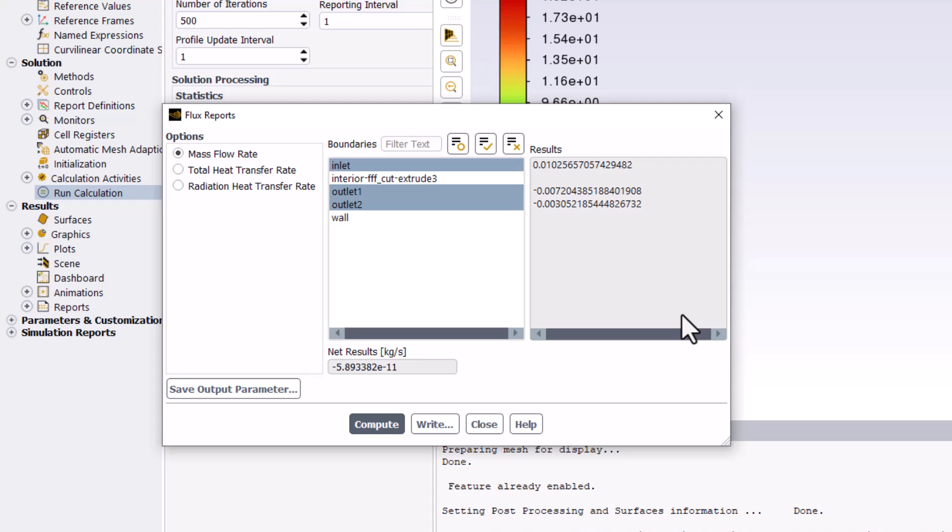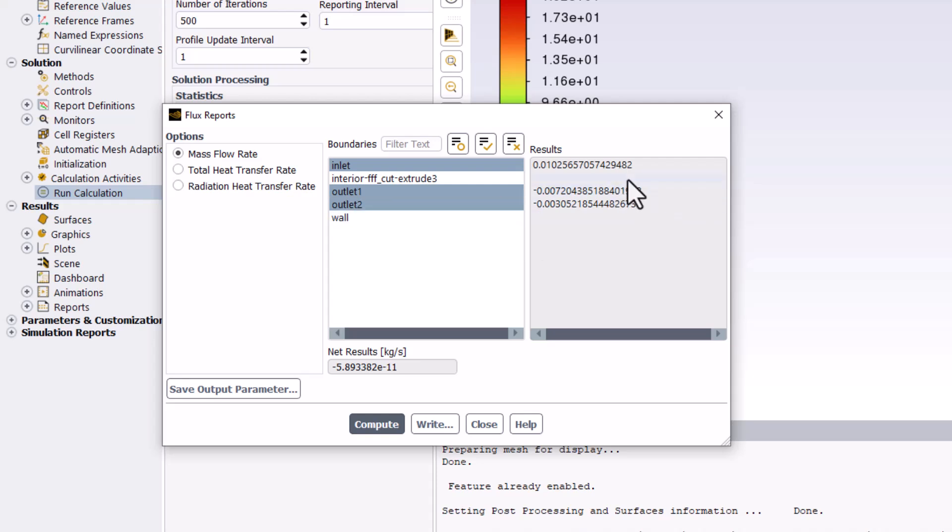The first important thing to look at is the difference between the values at the two outlets. Outlet 1 has over doubled the mass flow rate of outlet 2. We can see that this matches the expectations from pre-analysis by comparing these values to the inlet value.